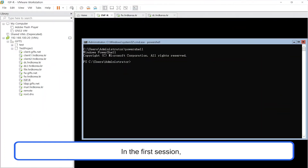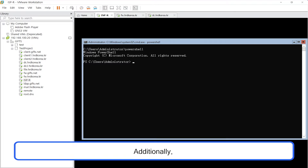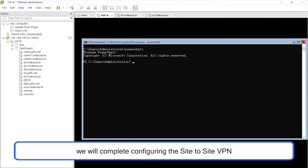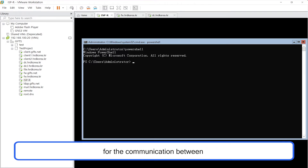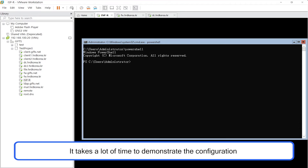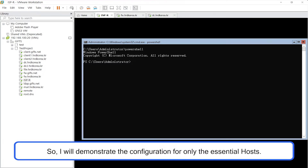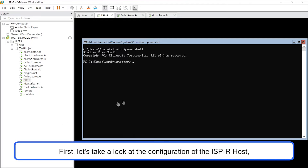Hello. In the first session, we will allocate IP addresses and hostnames to every host. Additionally, we will complete configuring the site-to-site VPN for the communication between private networks of hrdkorea.kr and gifs.net. It takes a lot of time to demonstrate the configuration for every host in the Network Topology, so I will demonstrate the configuration for only the essential hosts.